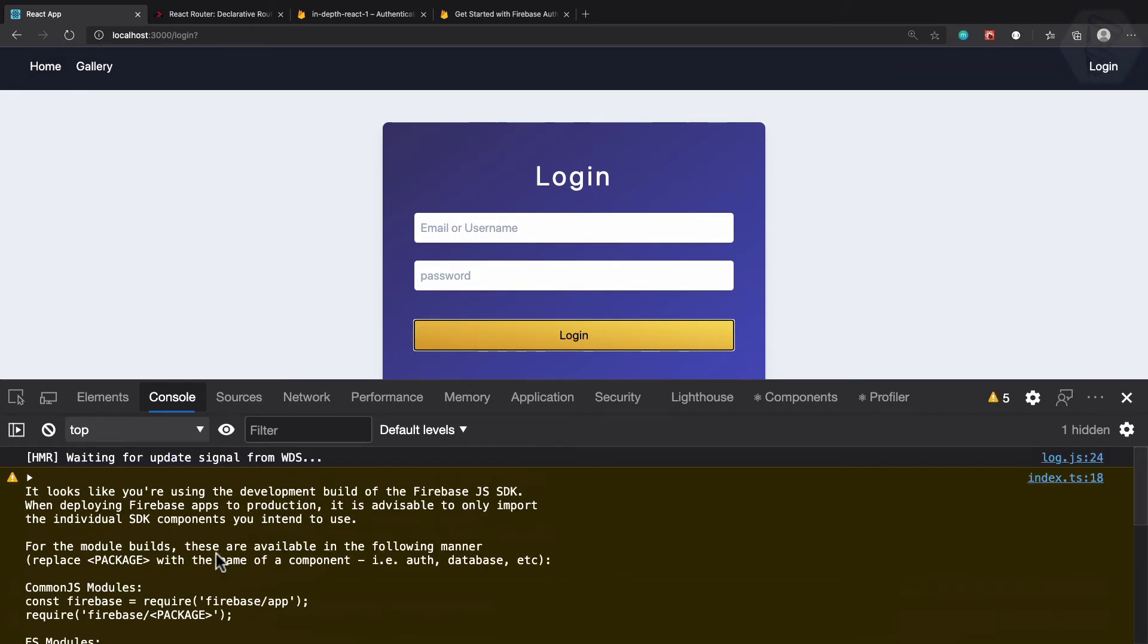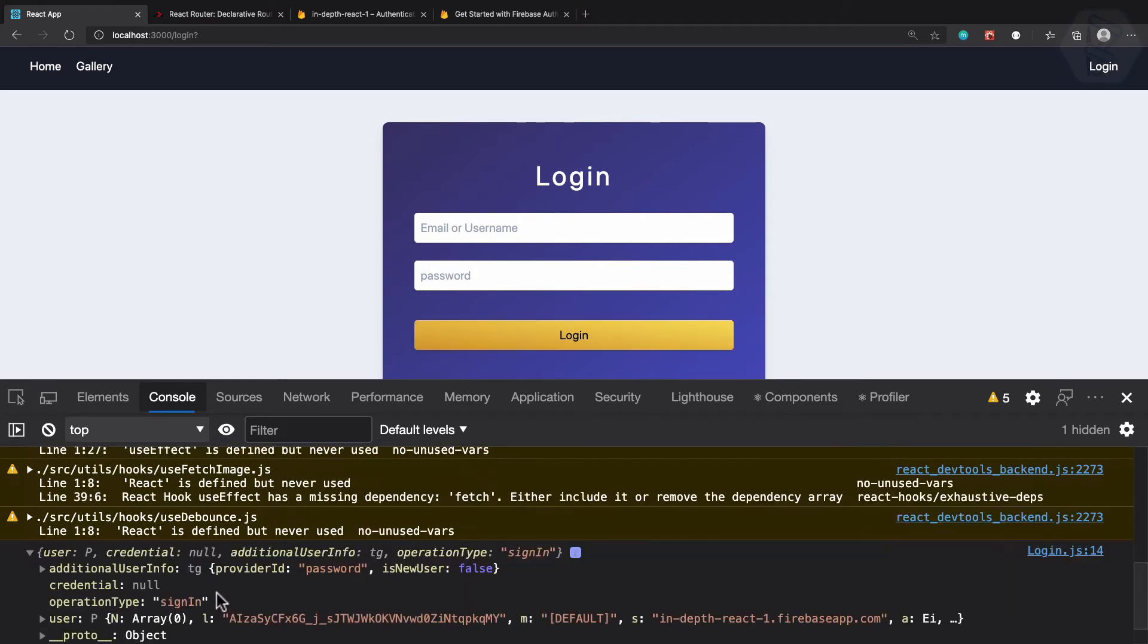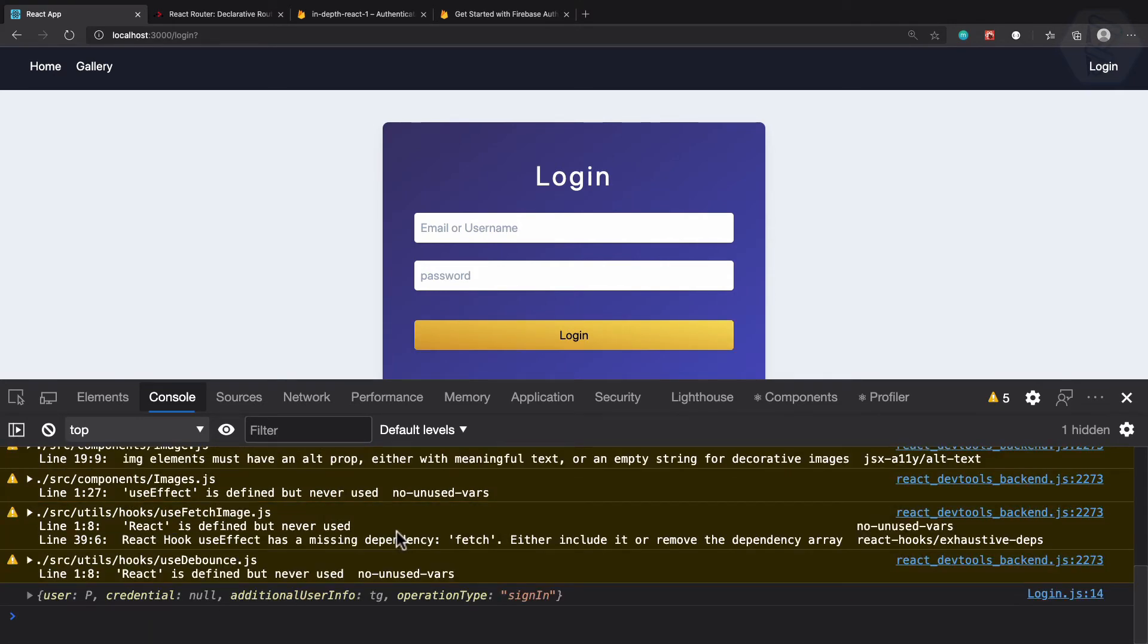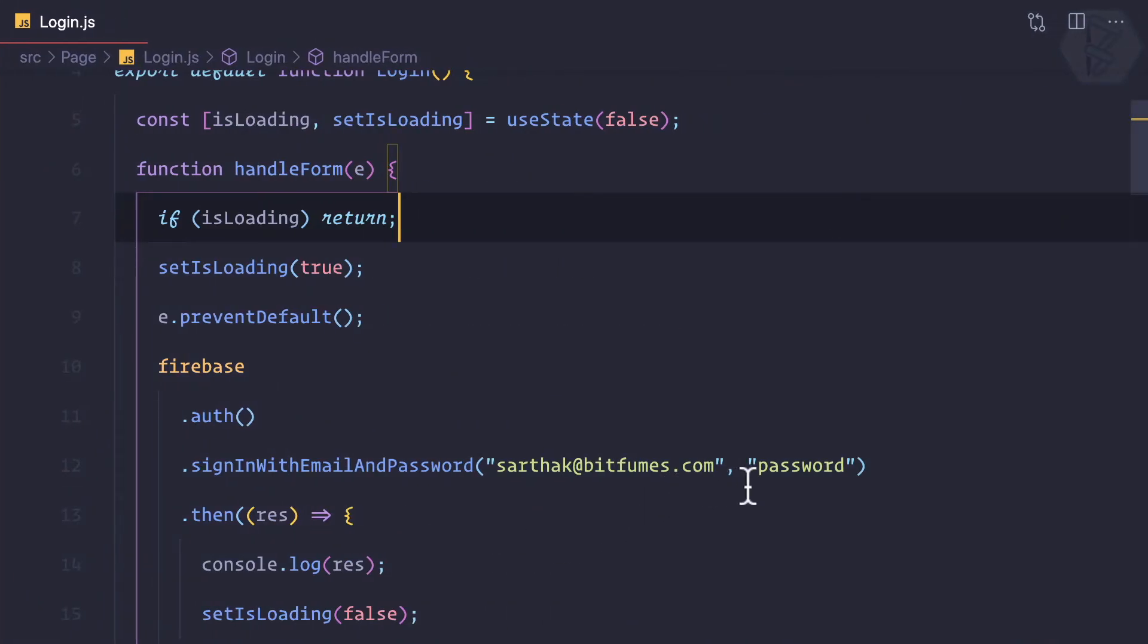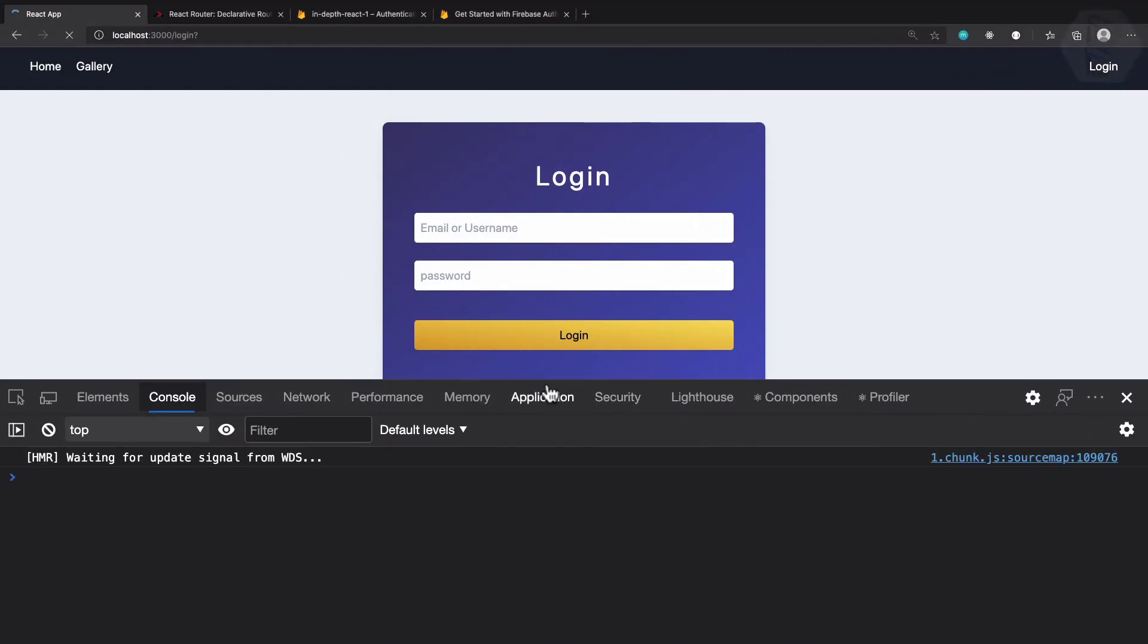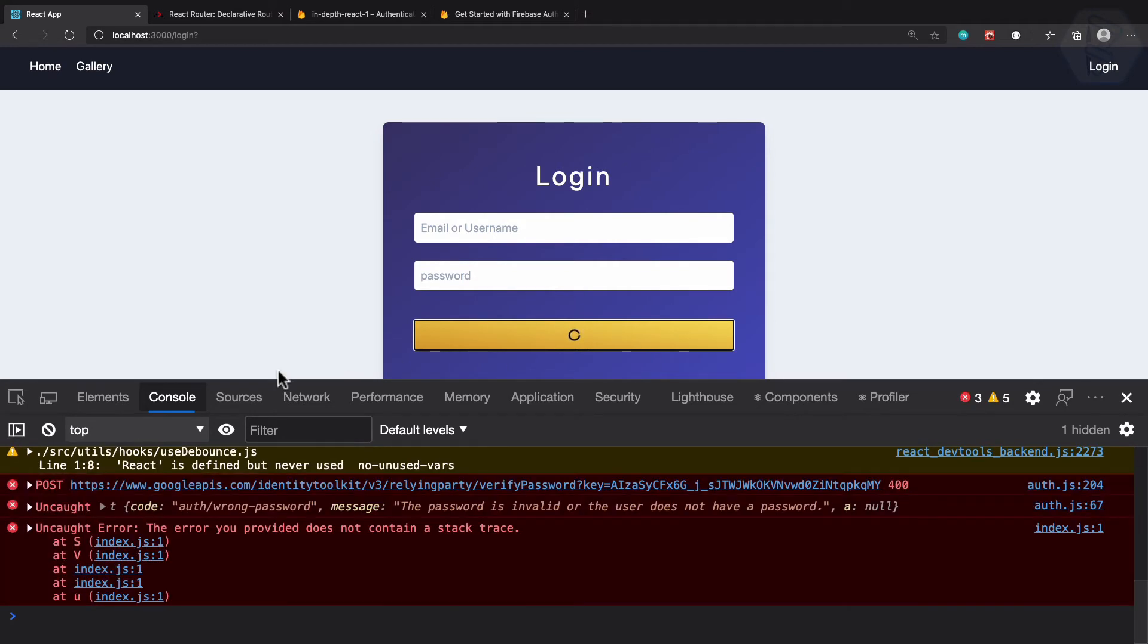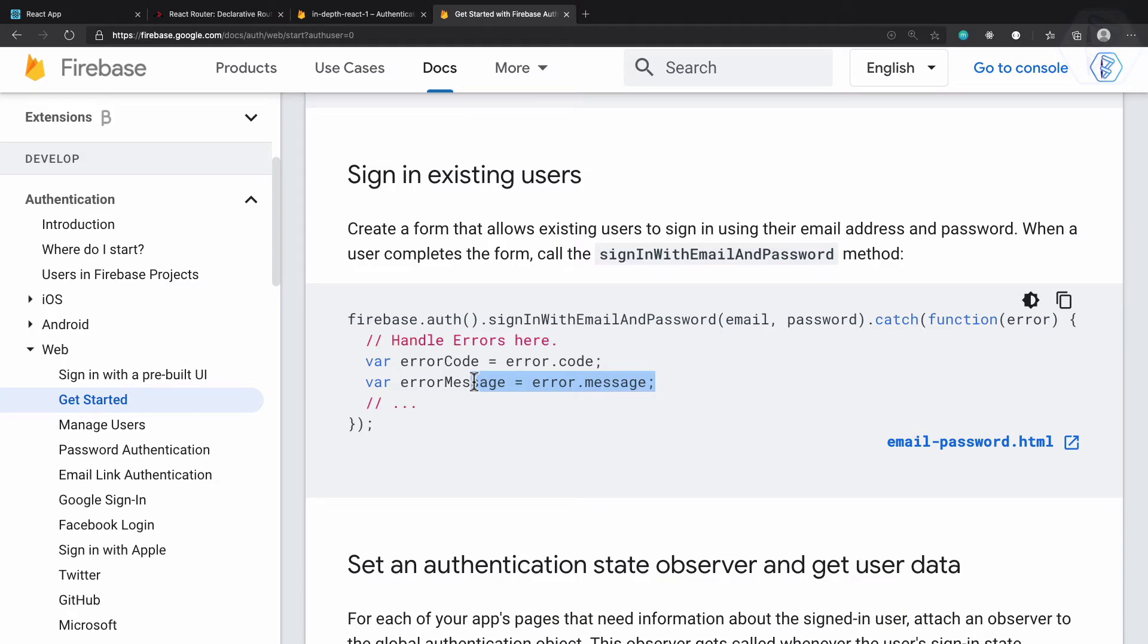We just see that we have only one API call. But now I'm worrying about what if something is wrong - the email password is not correct. If I click login, you can see it's infinitely loading because we are not handling the catch part, the error part. You can see here the catch part has the error code and error message.